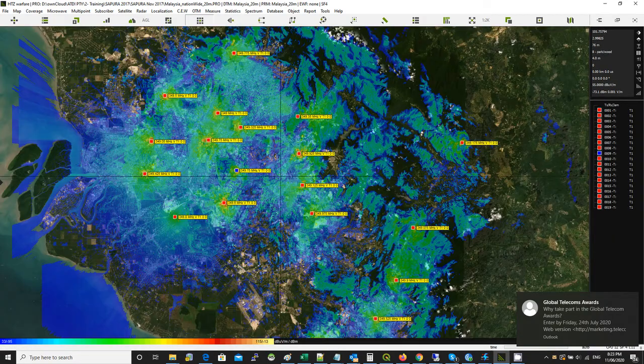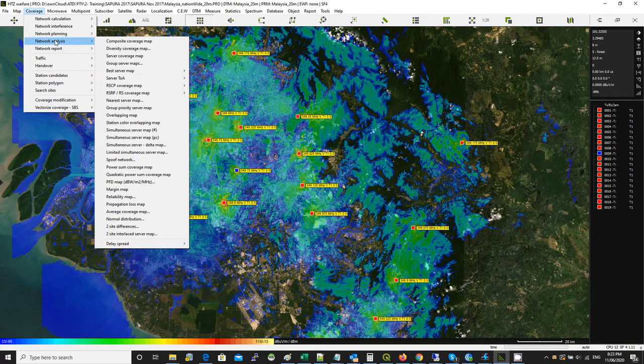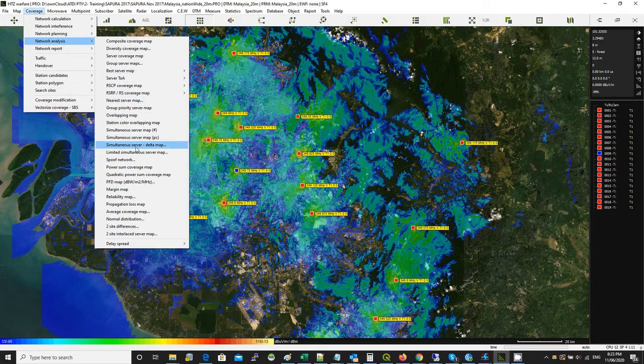The coverage is done. Once you have the coverage, you can conduct interference analysis to build an understanding of the current situation based on the existing frequencies.